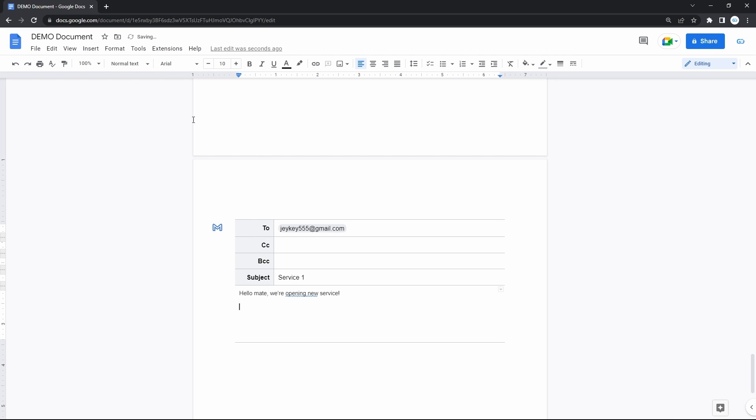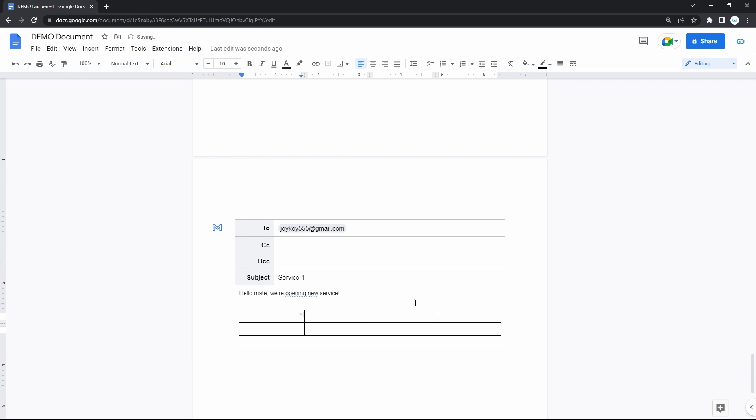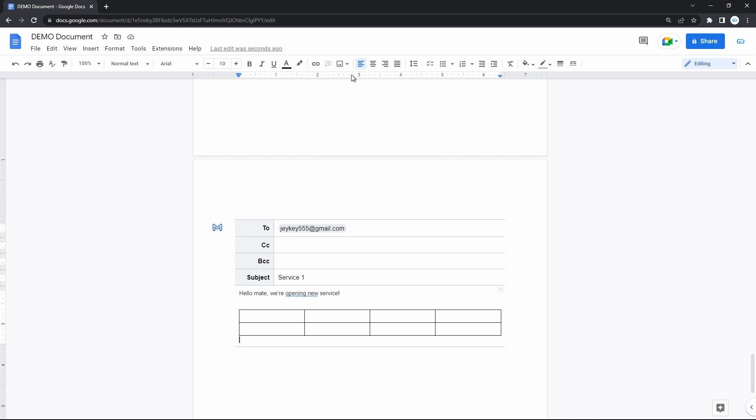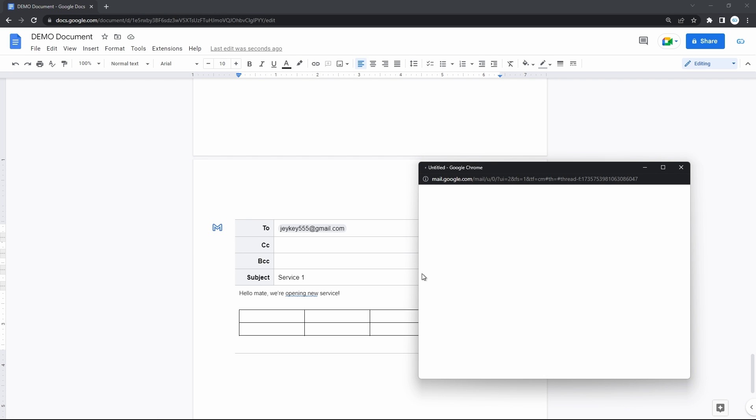You can build a table inside. Attach media. Add smart chips and many other features you have in Google Docs. But without the need to go to Gmail and having a huge selection of tools. Which greatly increases the possibilities of a common email. Then click on the button with M on it. You'll be able to see a preview and then send it.